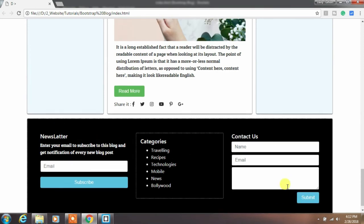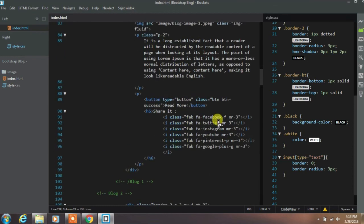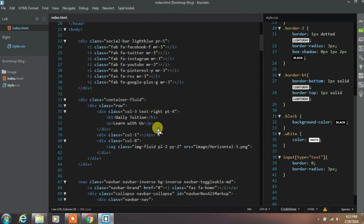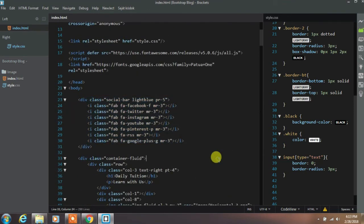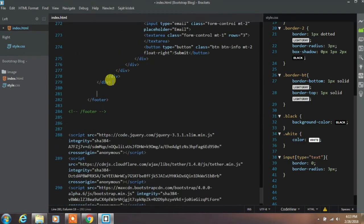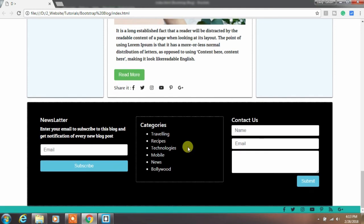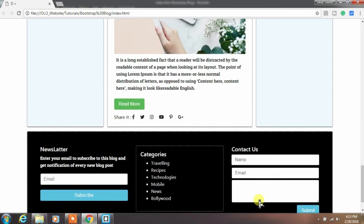Everything is ready now, but we also want to add our social icons at the bottom of the page, so we will copy all that social icon code and paste it here. Run your project — everything is ready and aligned properly. Your Bootstrap blog website is now complete.